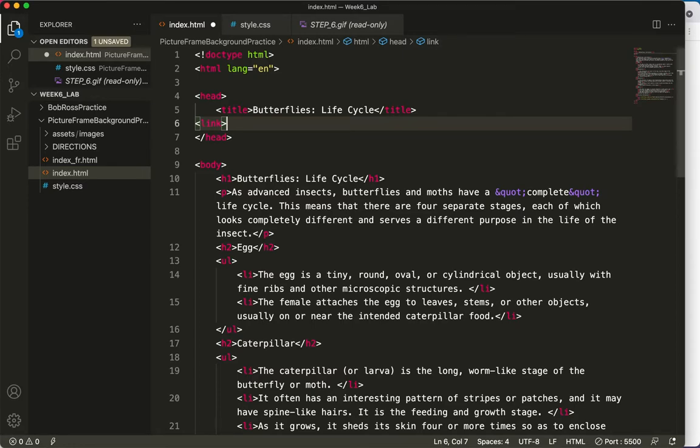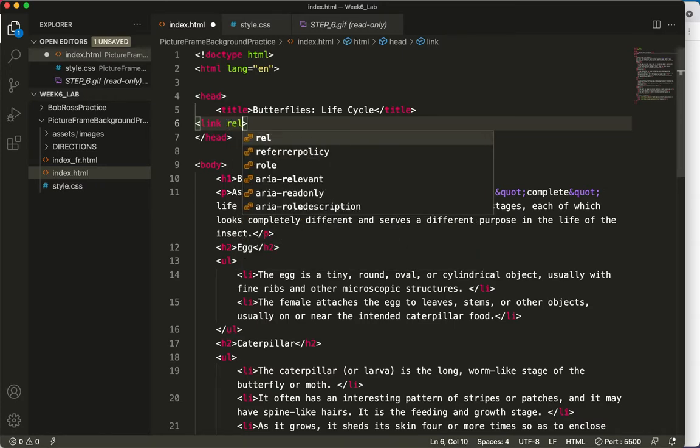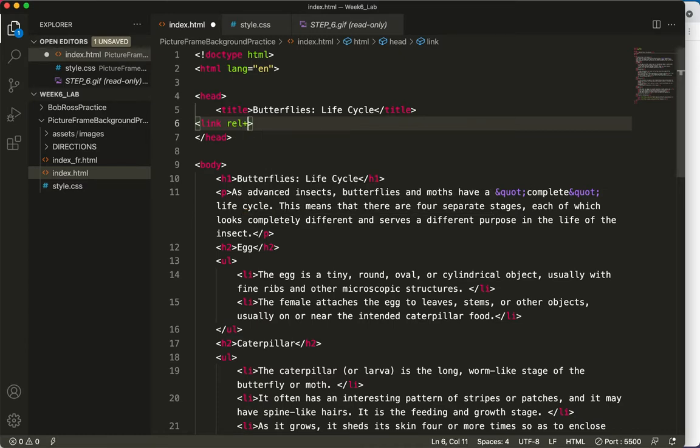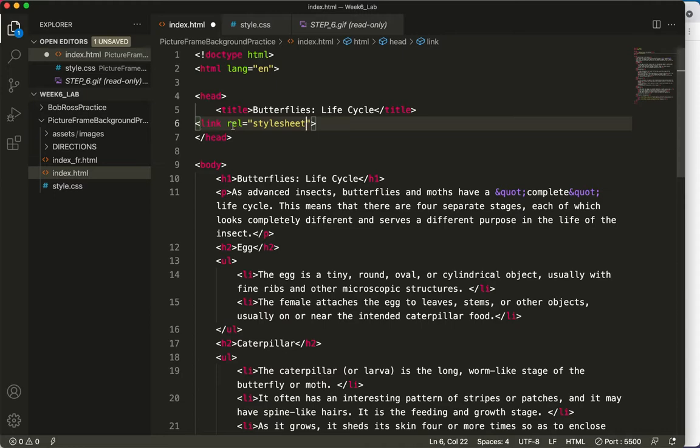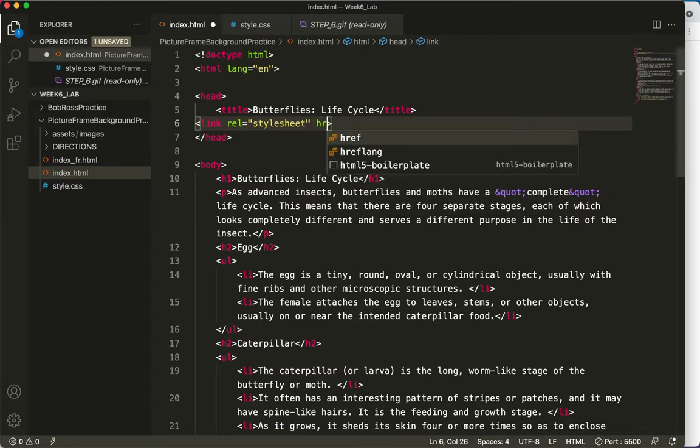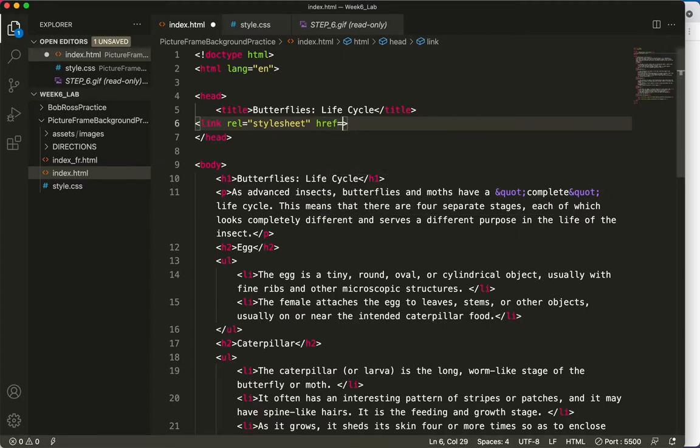And it has two attributes. And the first one is going to be the relative attribute. So it's just basically telling my browser, what is this link relative to? That is the rel equals, equals style sheet. And so essentially, I'm just telling my browser that this link is relative to a style sheet.